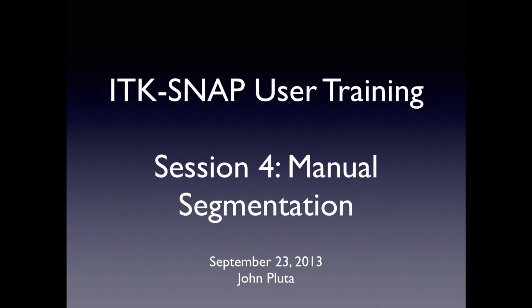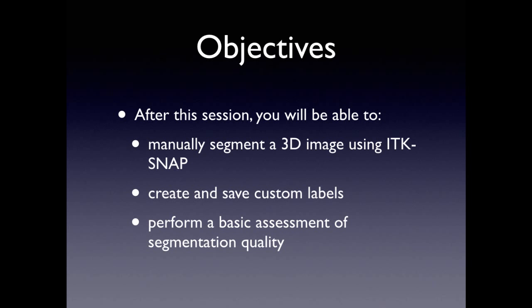Hello, everyone. In this section, we're going to talk about manual segmentation. This is just the act of creating these ROIs by hand. The objectives of this session are to teach you about the tools that are available in SNAP for manually segmenting images, and you'll learn how to use all the different drawing tools, how to organize labels for reproducible research, and how to perform basic quality assessment of your segmentations.